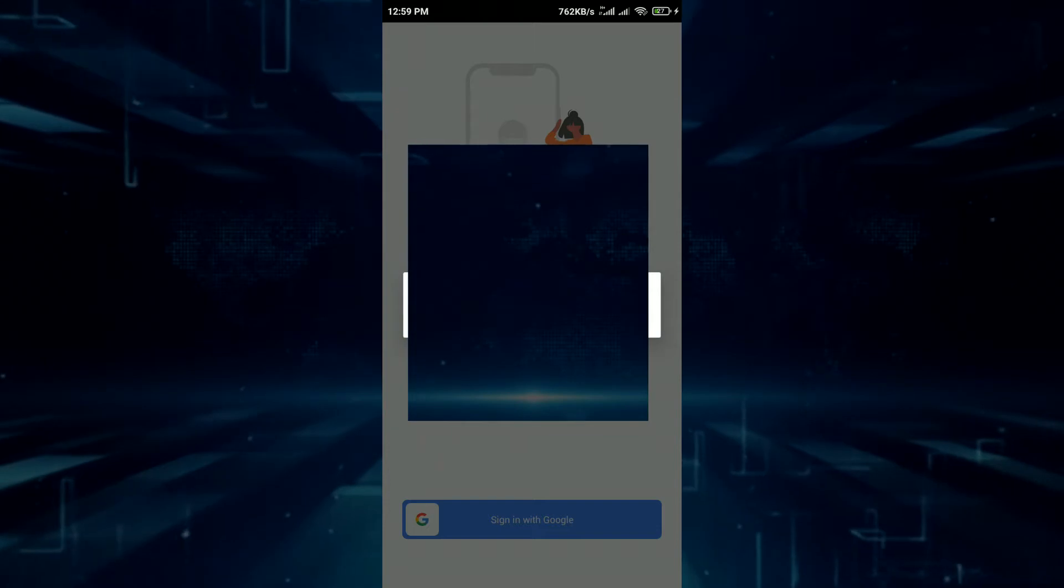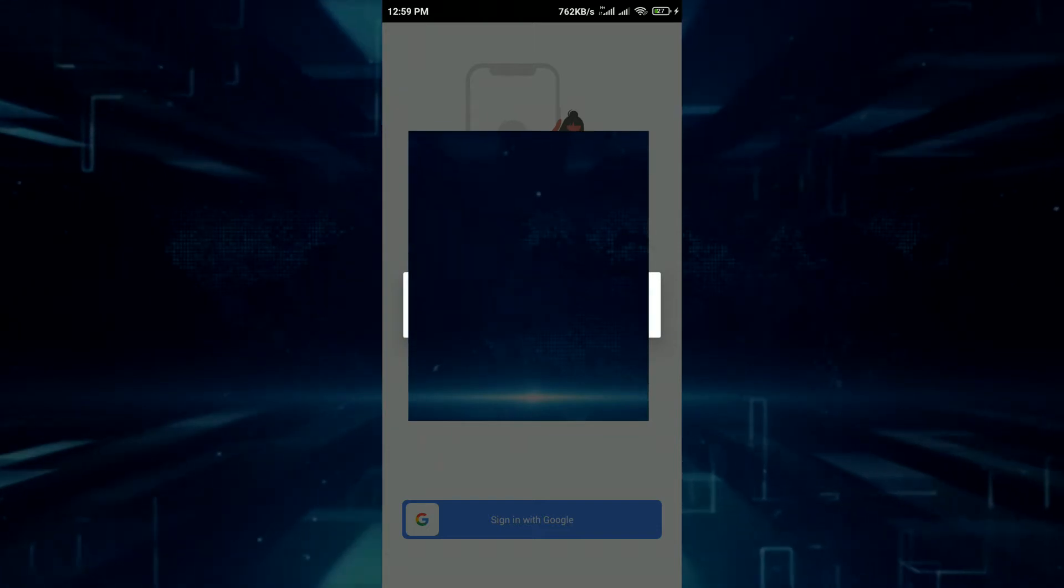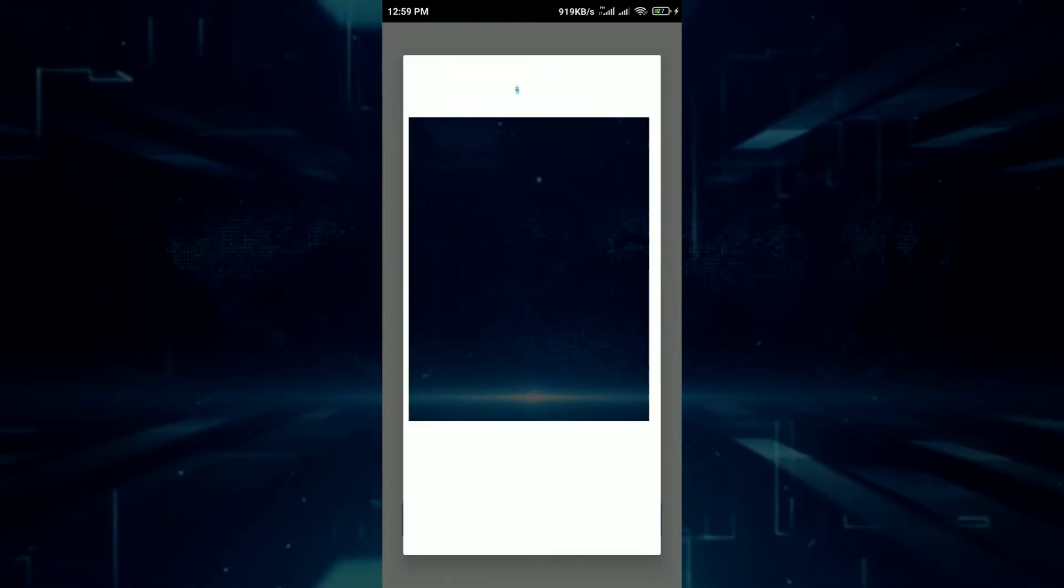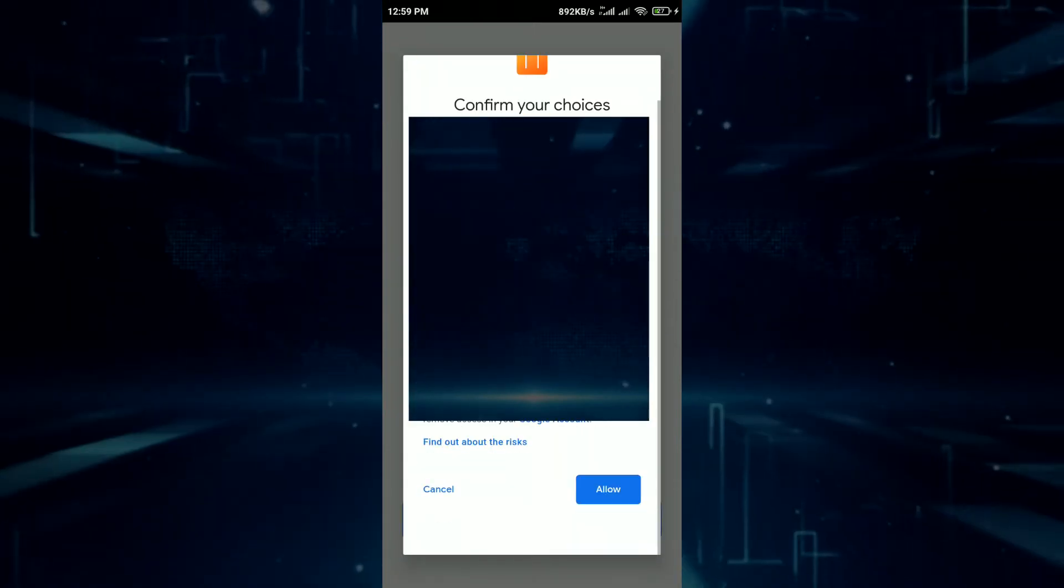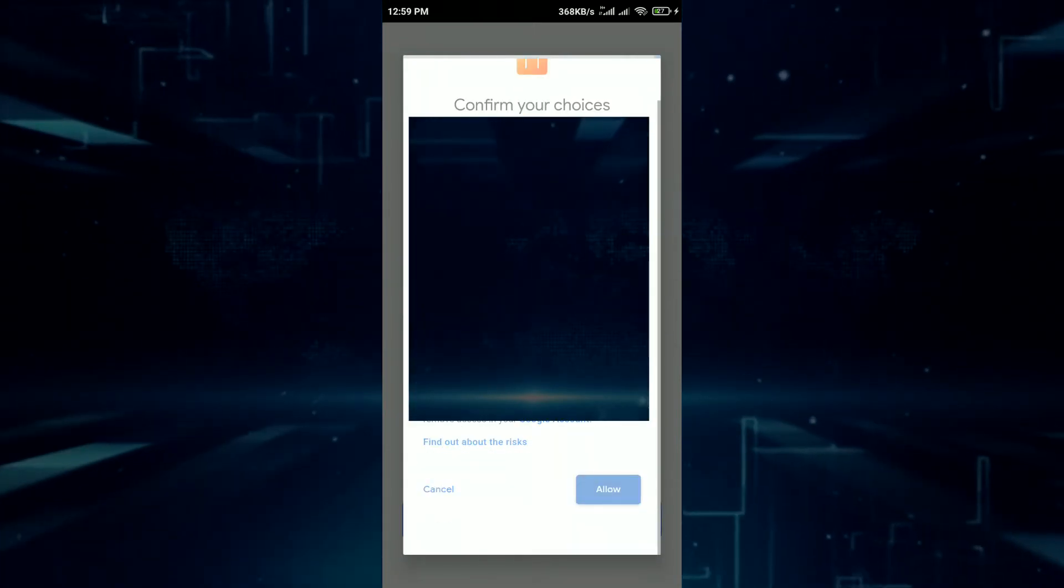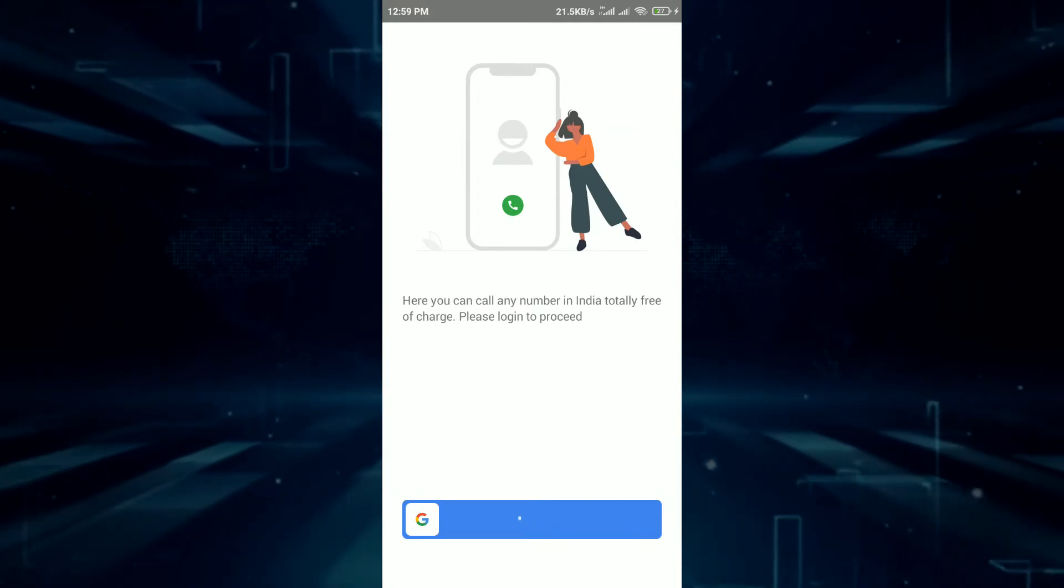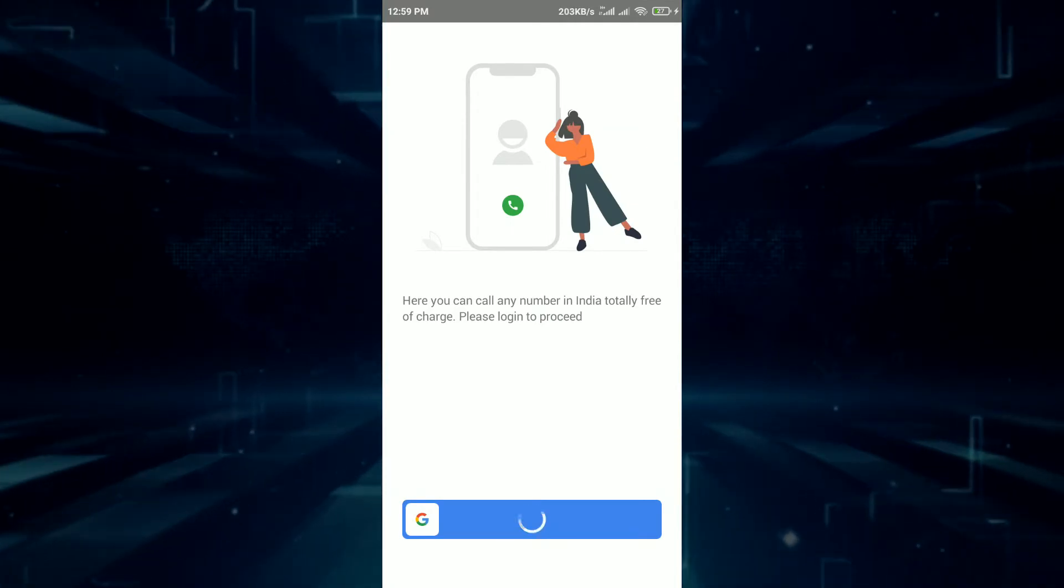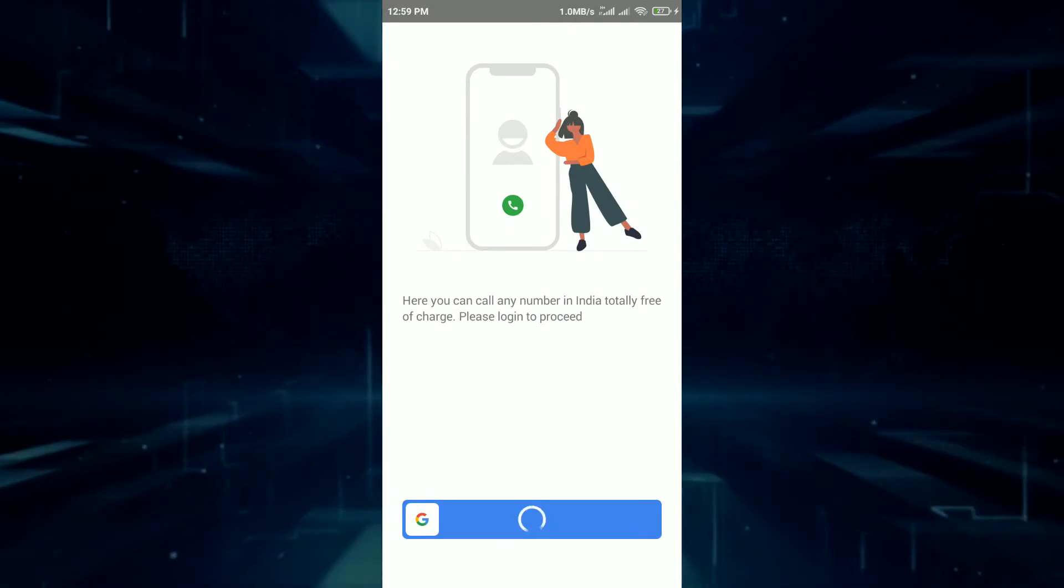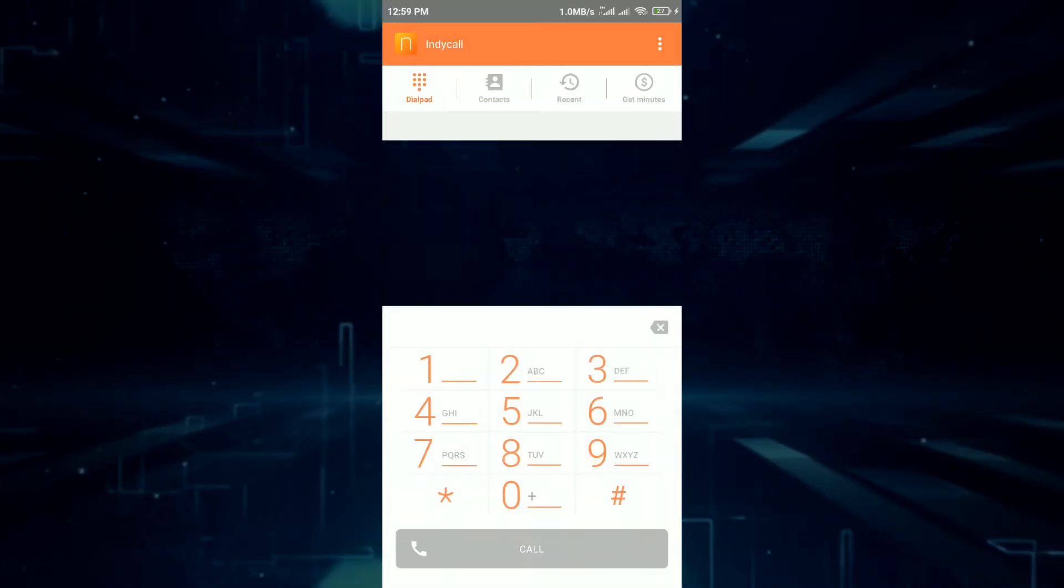First app in this list is Indie Call. This app will allow you to call from any number. You can even use 5 digits in the number or you can use 20 digits number. It's totally up to you how you want to use it.